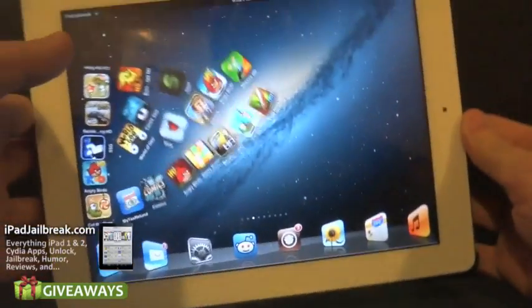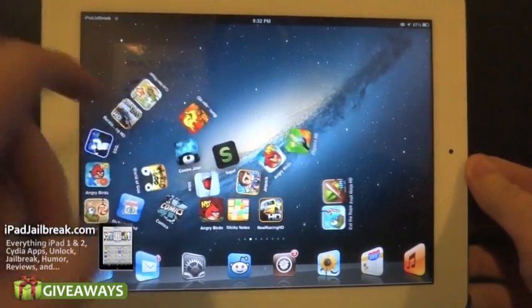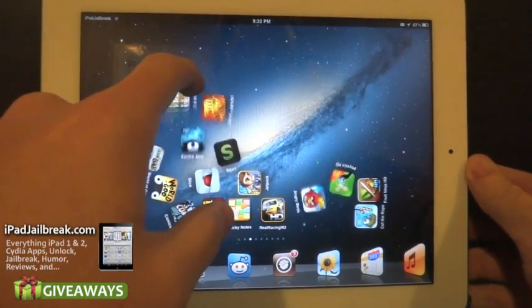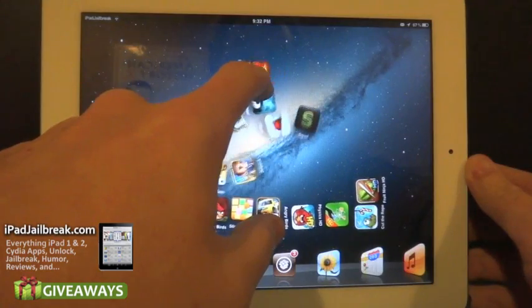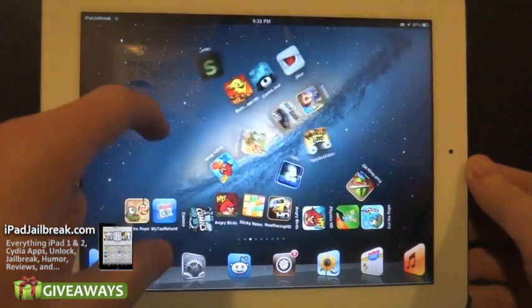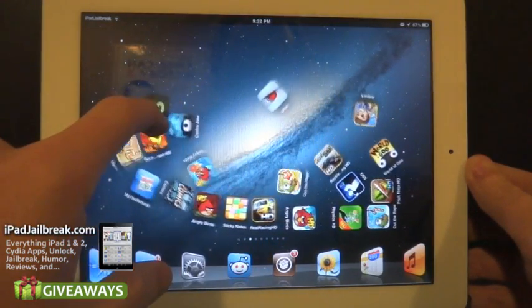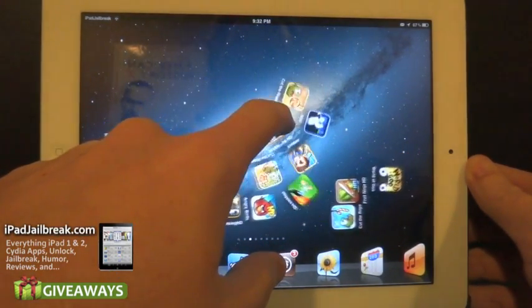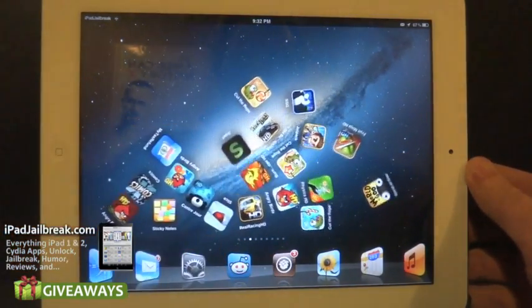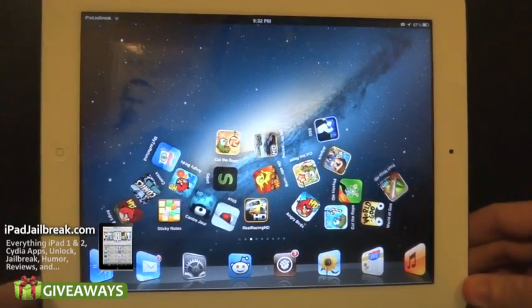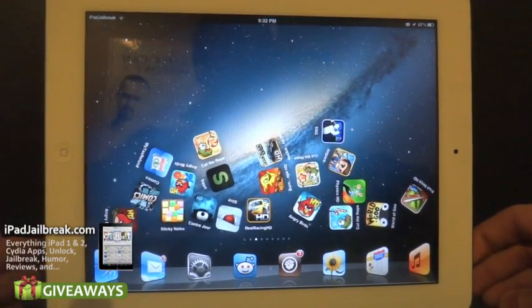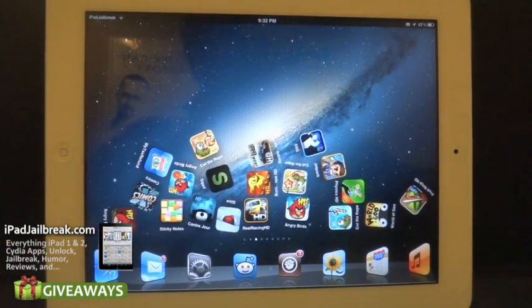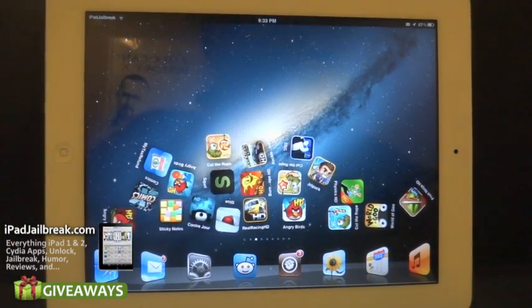I also have it set up so that my finger is like a gravity source, so it pulls all the icons to it. I don't have my dock enabled but you're able to enable that, though you have to turn off paging.